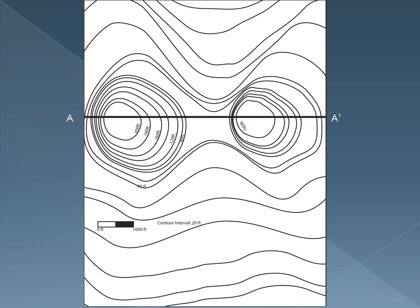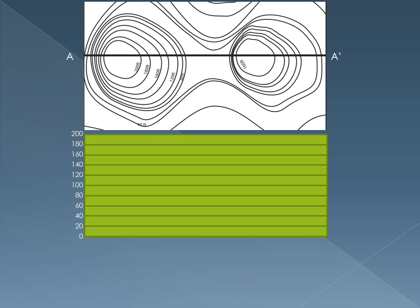Just some things to think about as we're creating our topographic profile. This is the same map as before. I've only cropped it for the sake of space, but I want you to remember that our contour interval is 20 feet. That's the important piece of information for this exercise.